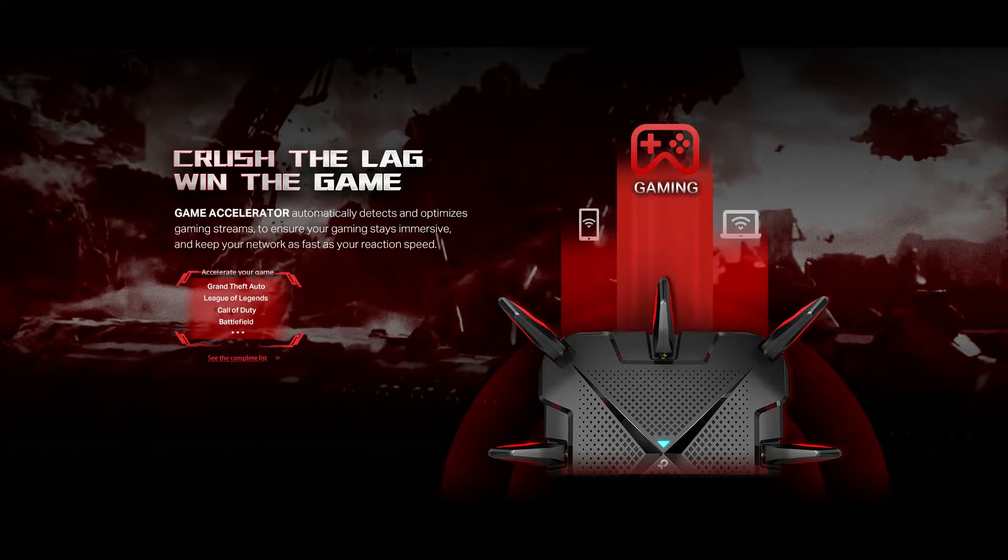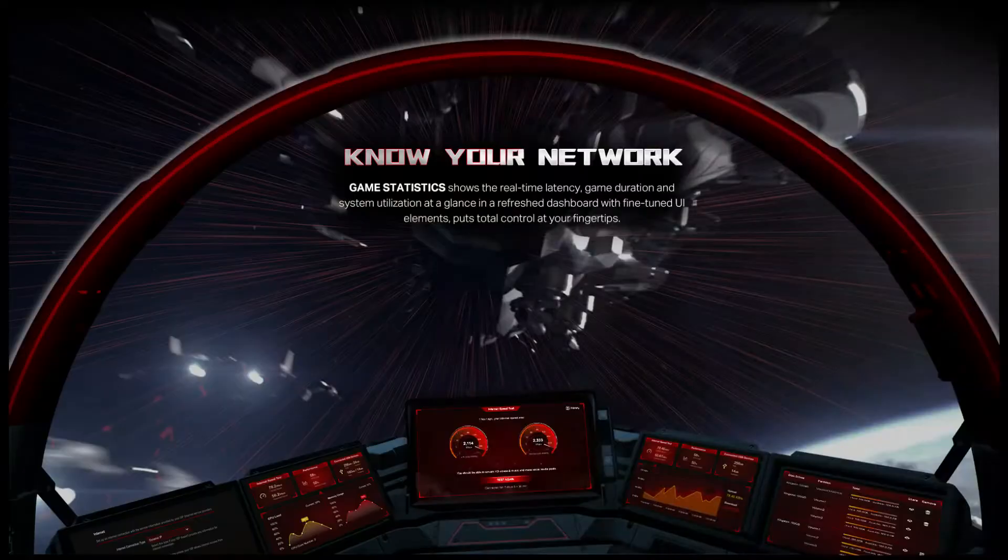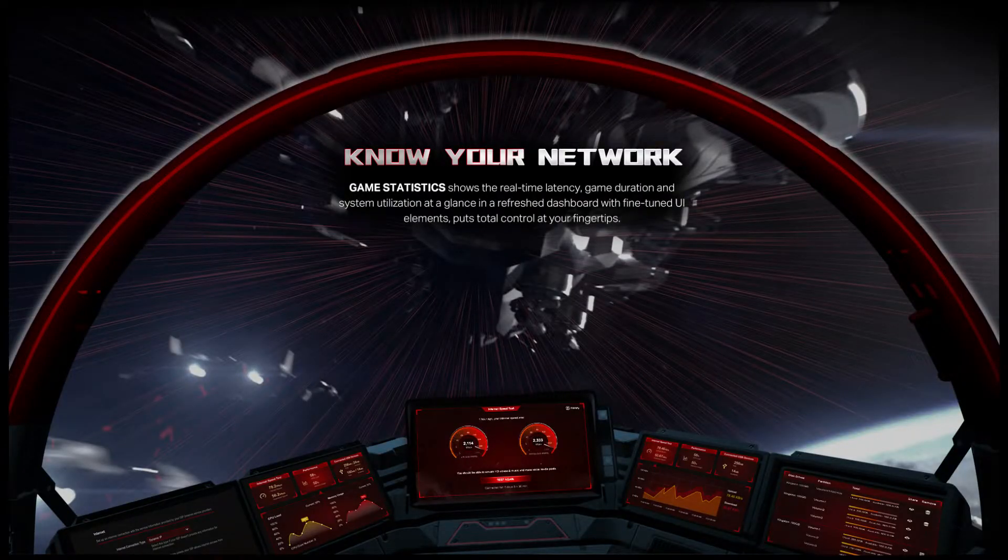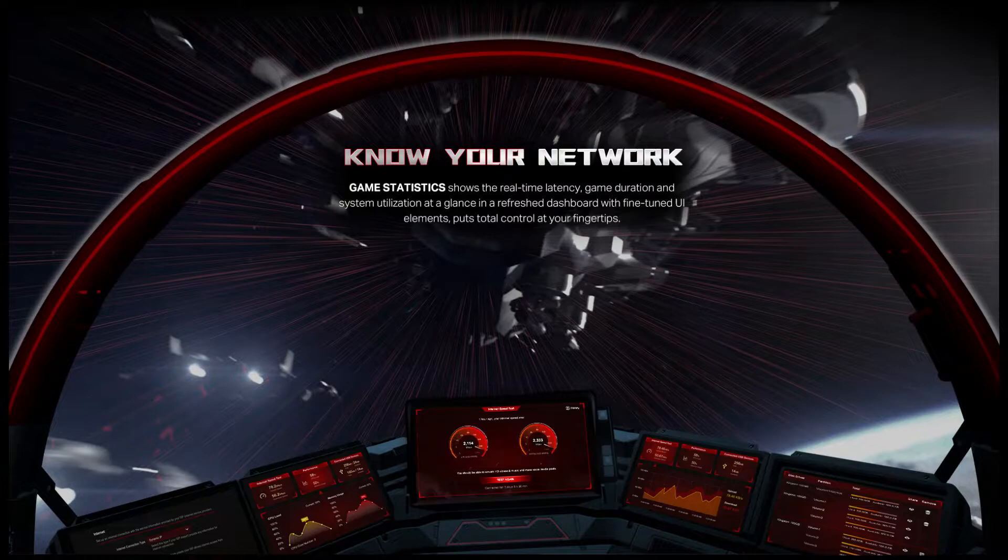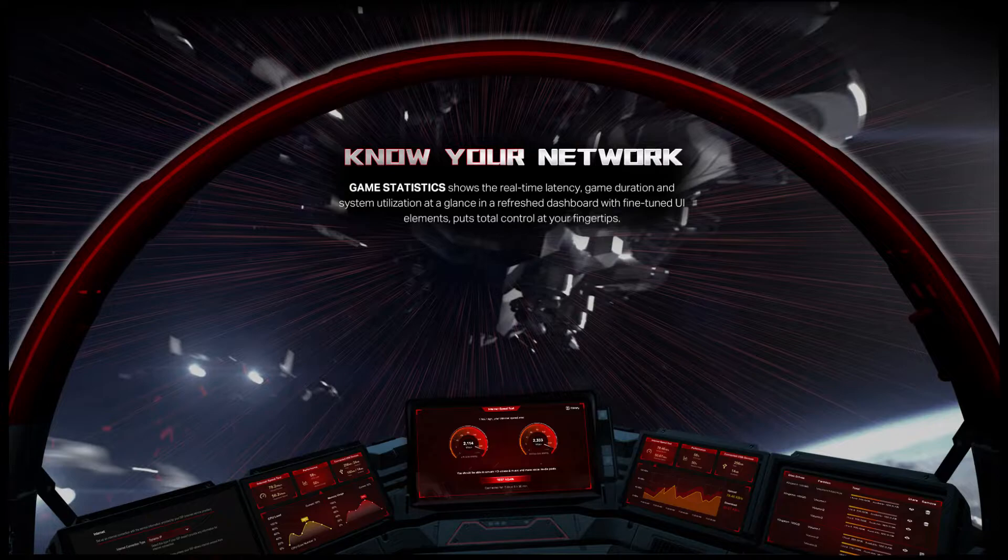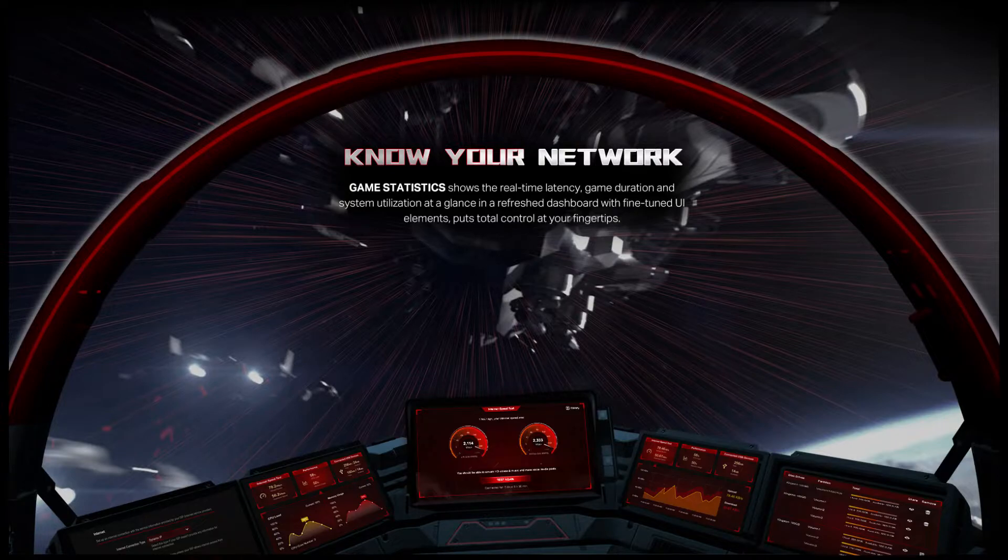These include 1024 quadrature amplitude modulation (QAM), orthogonal frequency division multiple access (OFDMA), 160 MHz channel bandwidth, target wake time, MU-MIMO data streaming, beamforming, and WPA3 encryption.